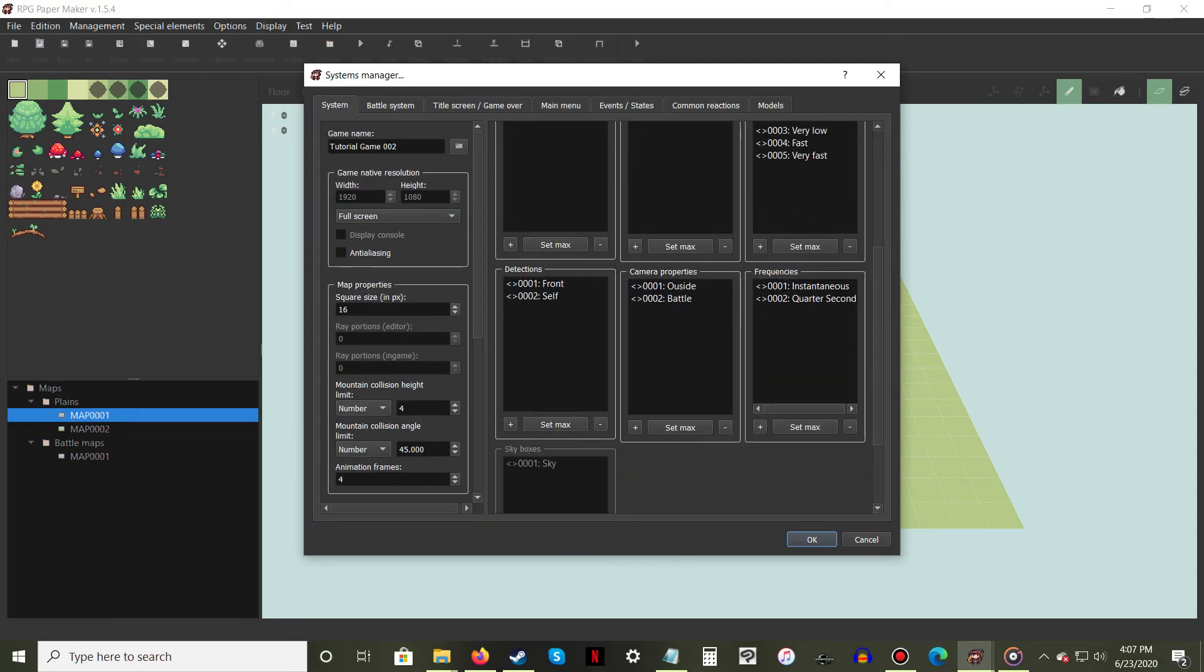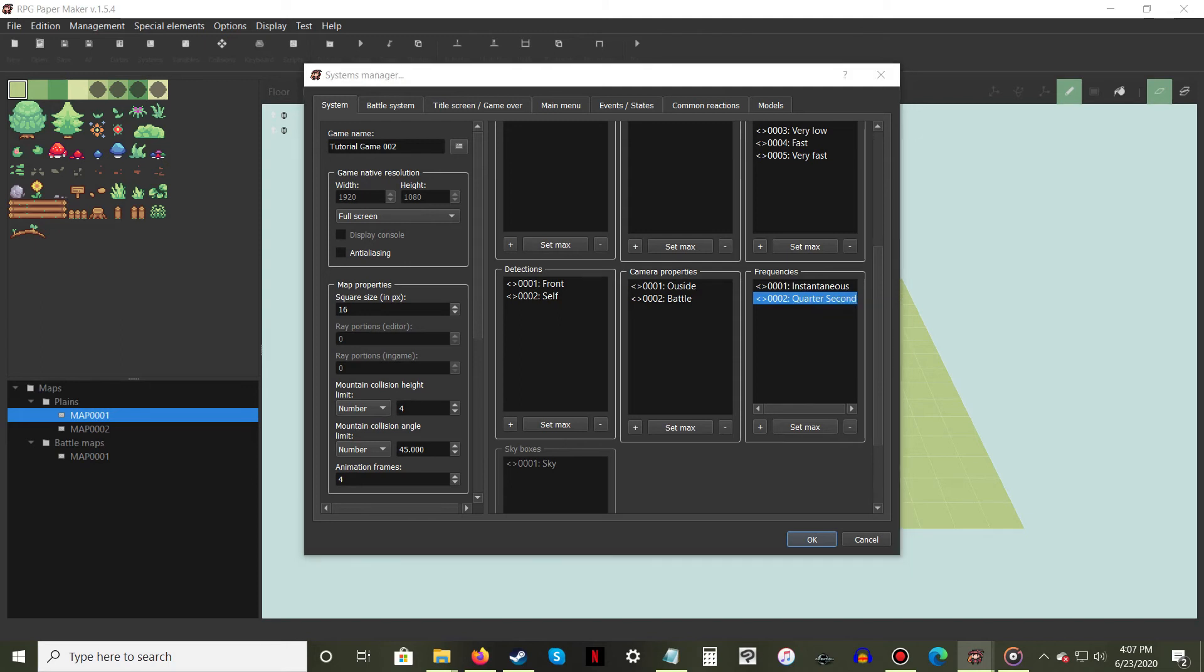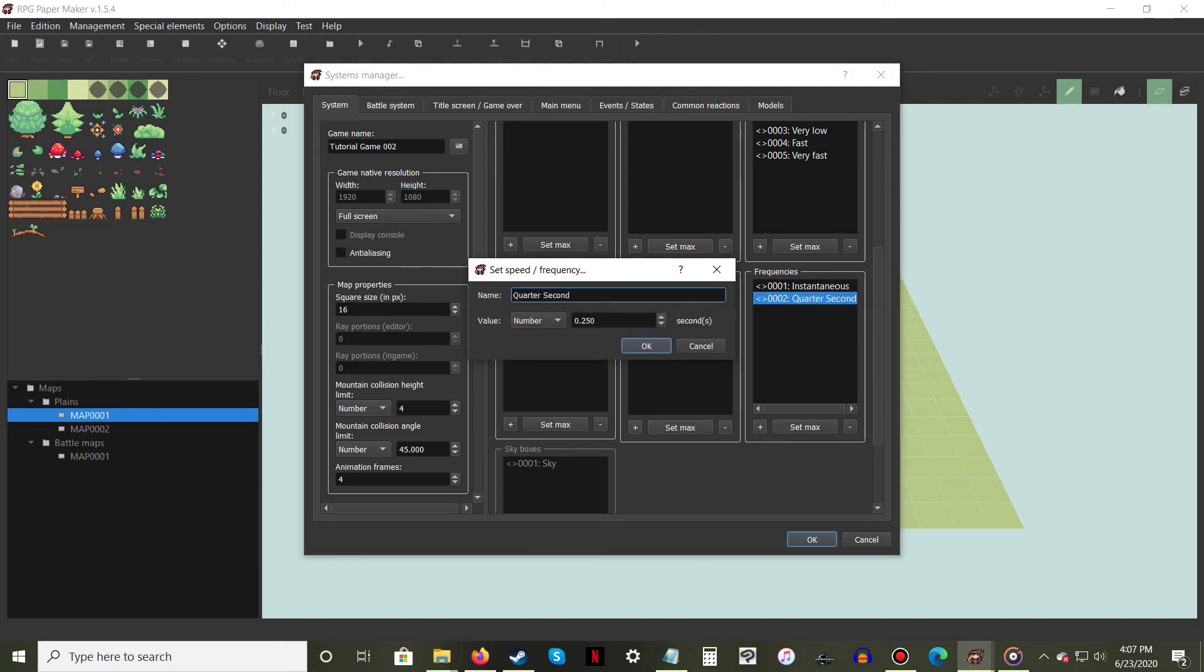By default, frequencies comes with a pre-made property, instantaneous. Create a new empty property and right click to edit it. Name your new property quarter second, then set the value to number and seconds to 0.25. Hit ok.